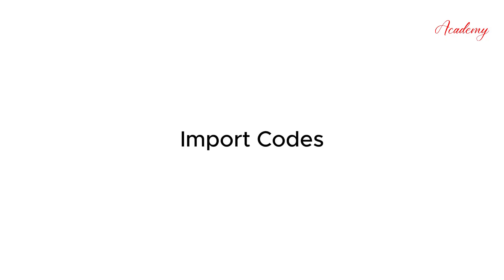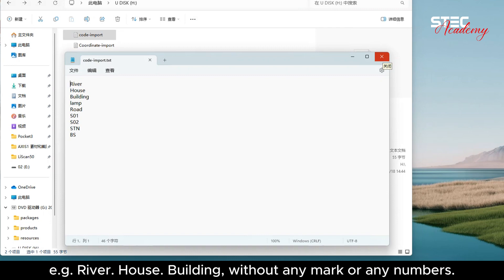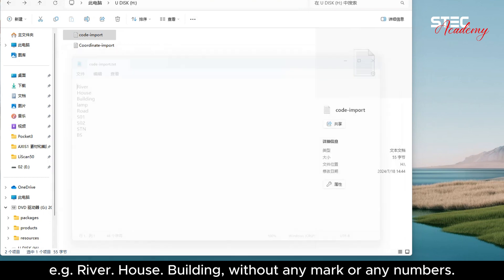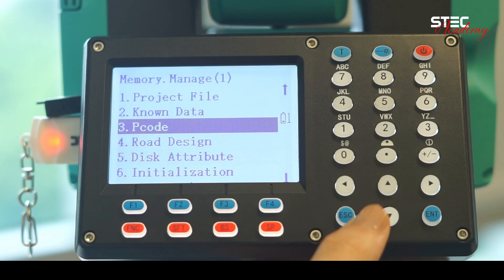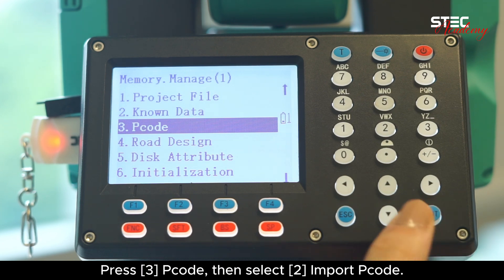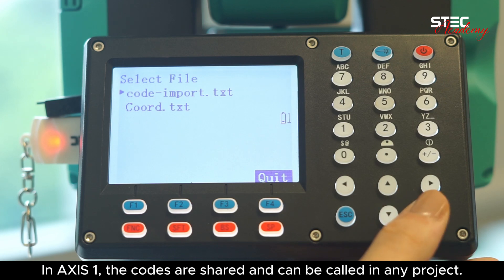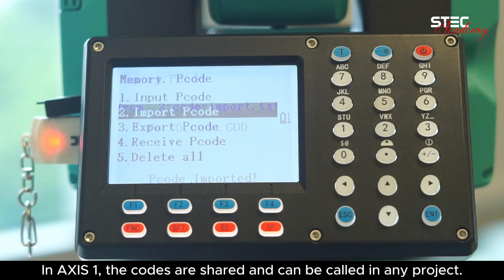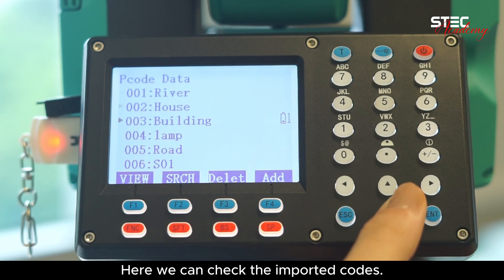Finally, let's do the exercise of importing codes. The codes can be imported in TXT or CSV format — for example, river, house, building — without any marks or numbers. Copy this file into the root directory. Press 3 PCode, then select Import PCode. In Axis 1, the codes are shared and can be called in any project. Here we can check the imported codes.